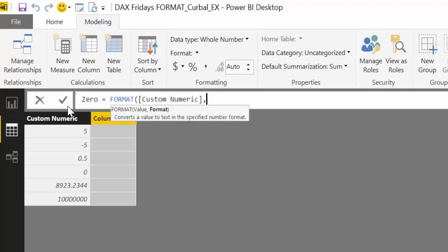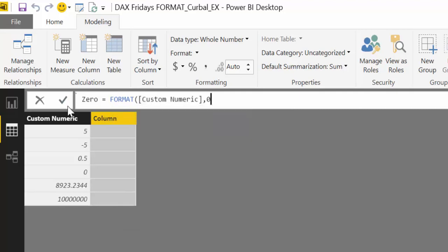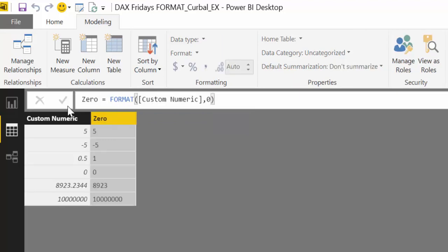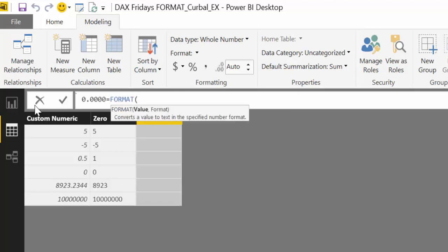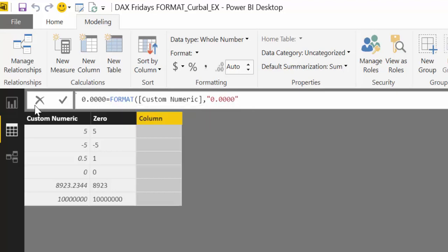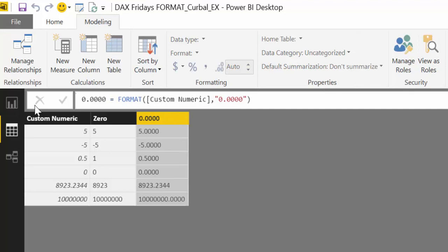We have a custom number column and then we write a zero — that will give you the number without any decimals, rounded. Now let's say we want four decimals. You do exactly the same as in Excel, so if you know how to do formatting in Excel very well, you will be able to do it in DAX easily because the syntax is basically the same. I'm going to show you a few tricks, in case you didn't know, just to help you along.